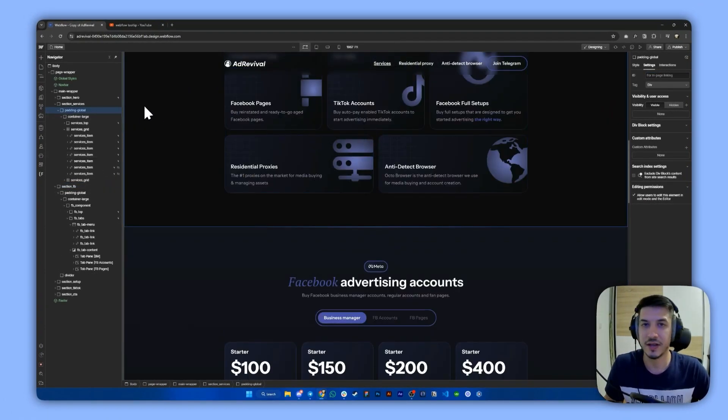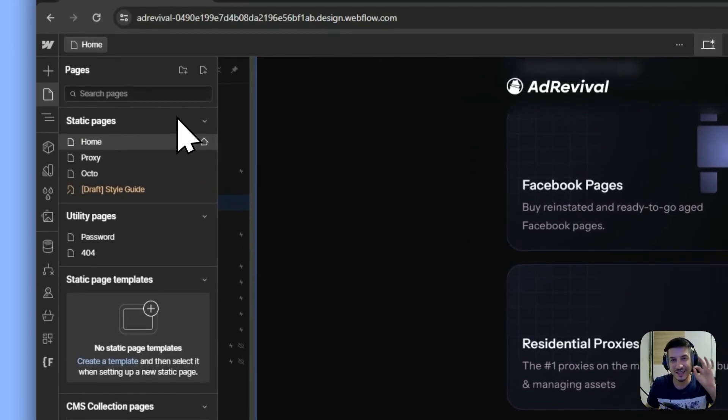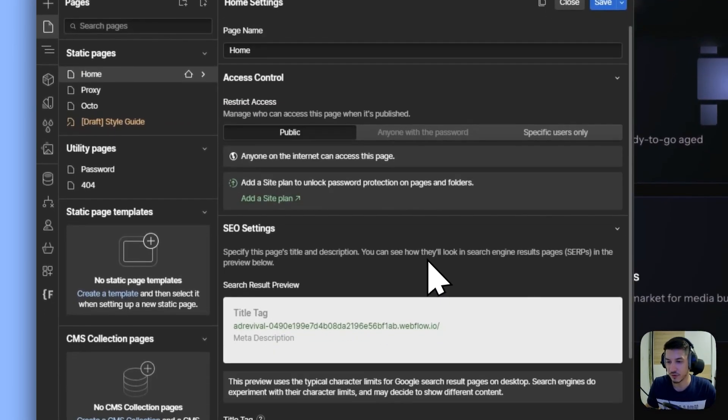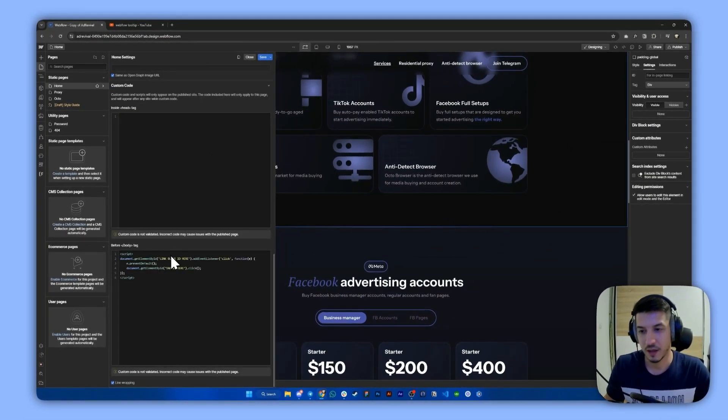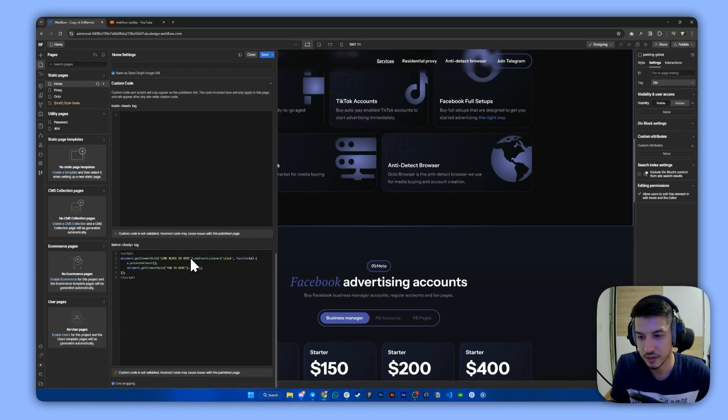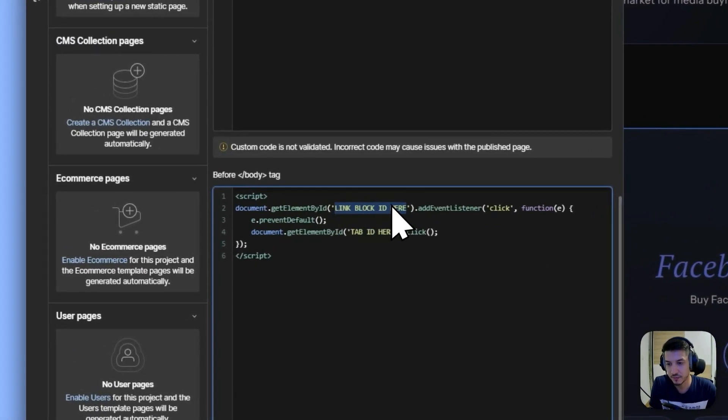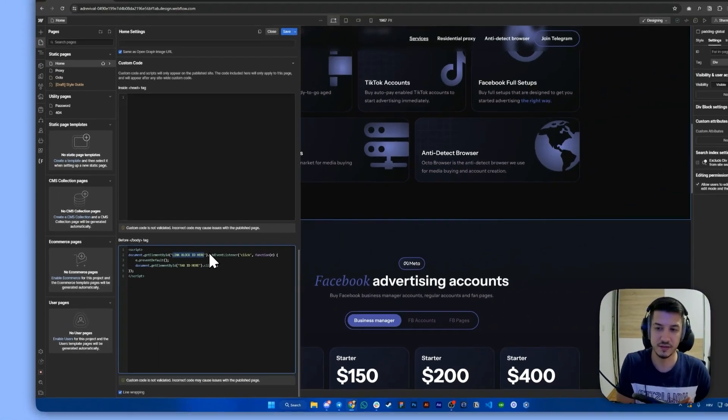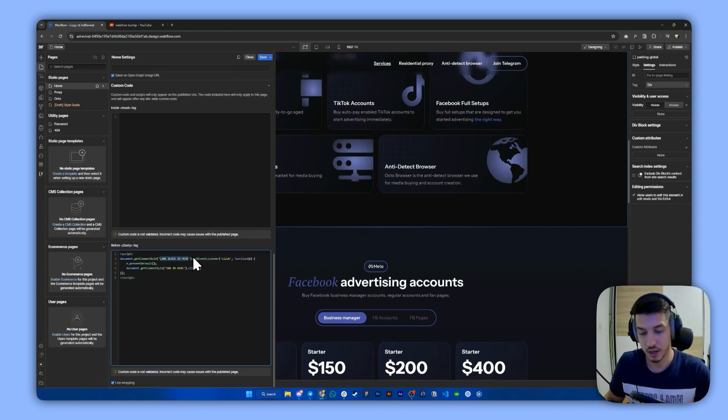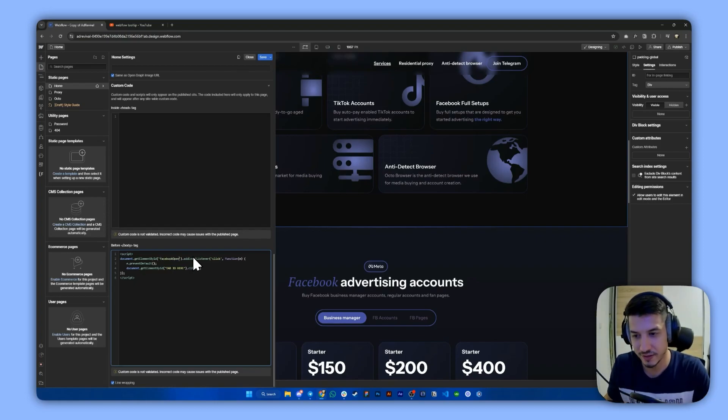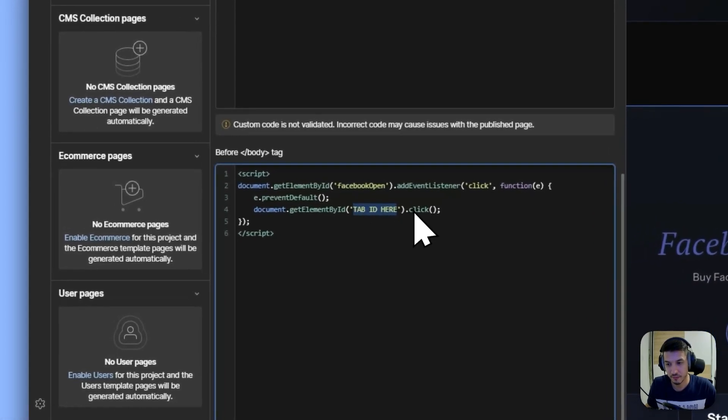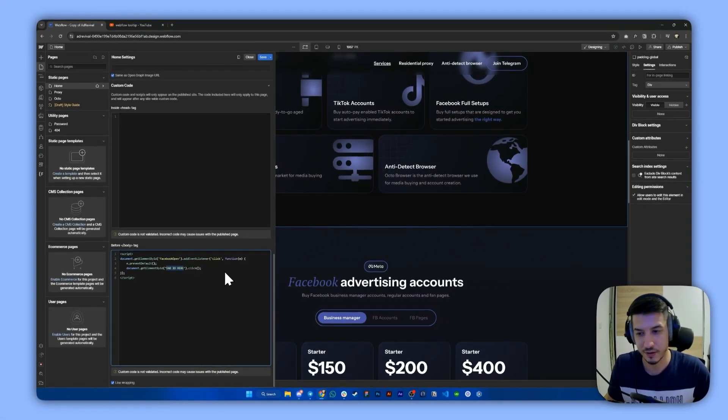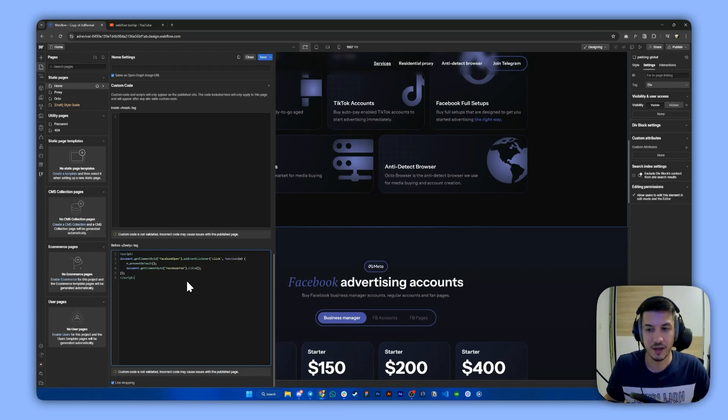So the next step, we need just a tiny bit of custom code. I already prepared it here, but all you need to do is just copy paste your IDs here. So here, we've set the link block ID. In our case, it's Facebook Open. And down here, we place the ID of the tab, which is Facebook Tab. And that's it.